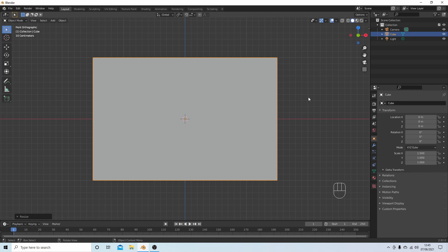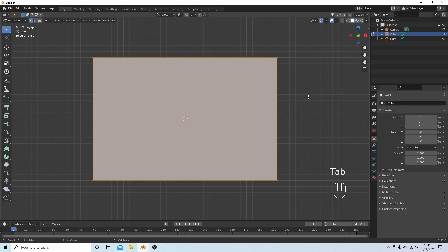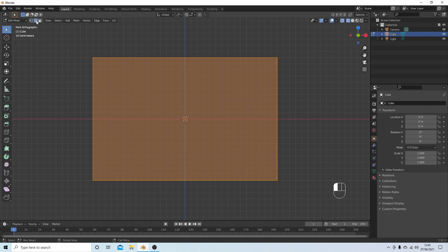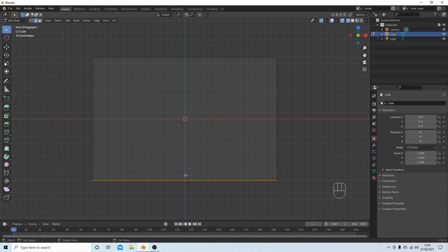Press Tab on your keyboard to go into edit mode, then Z to bring up your view options and select wireframe. Come up to the top of the screen and select the edge select button. With your pointer just above the bottom edge, hold down your left mouse button and draw a box over the bottom edge.